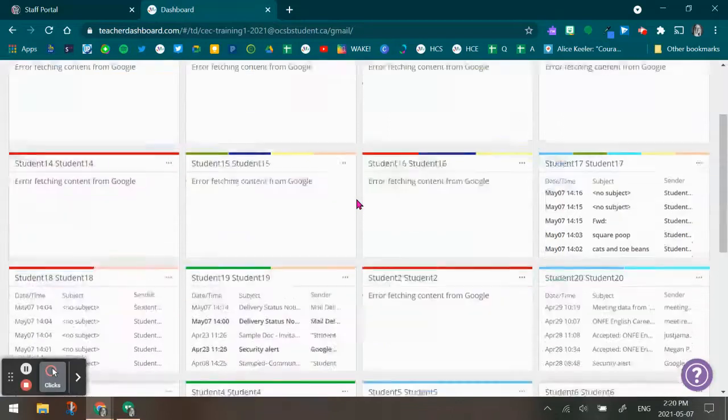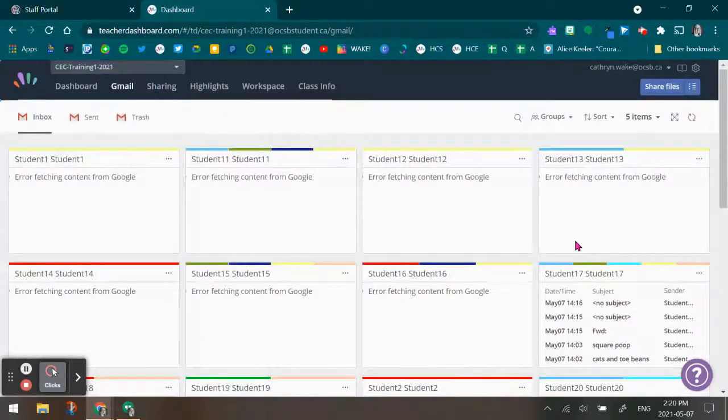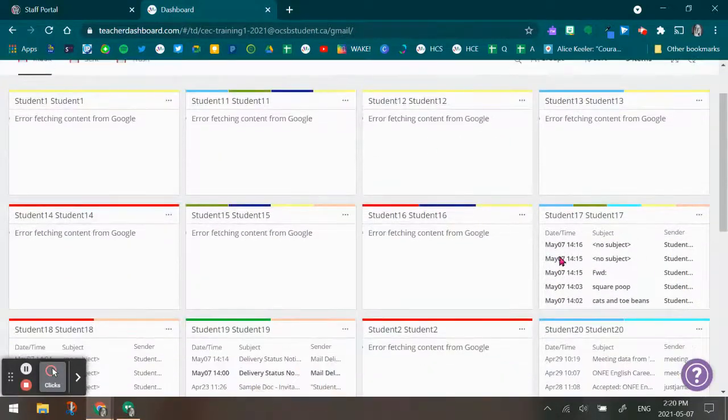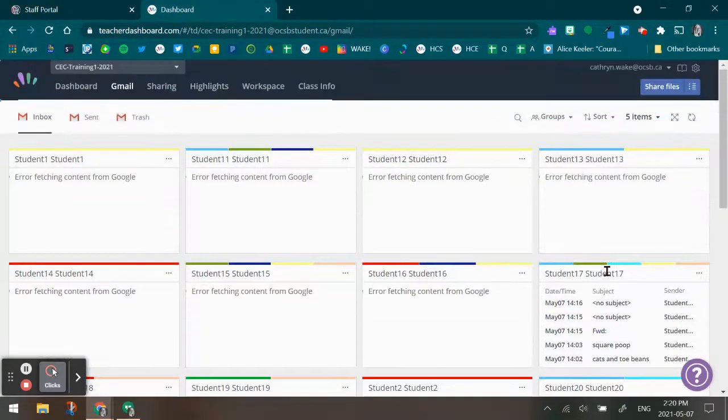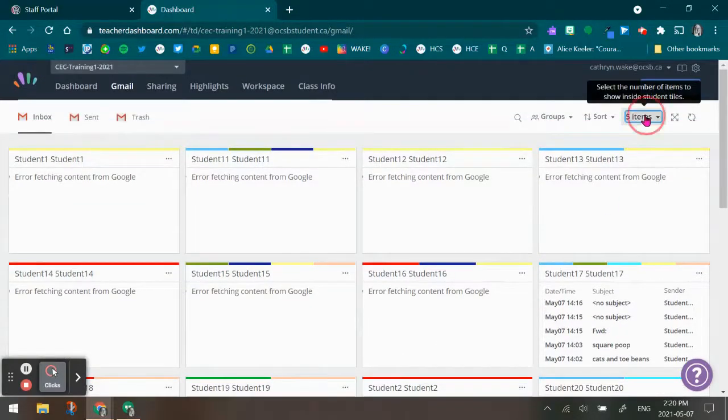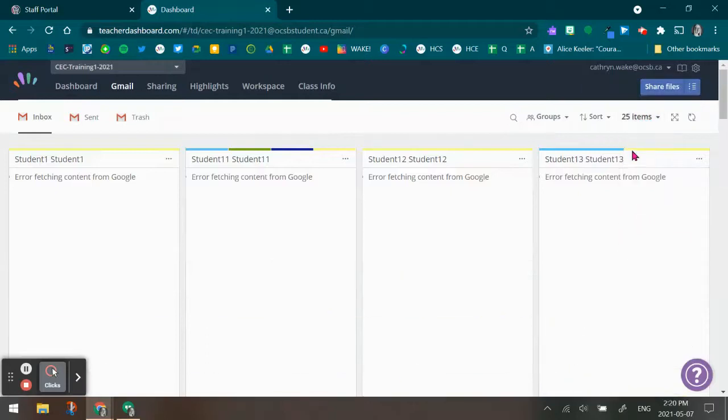If you need to see more emails, right now I can see student 17 and I can only see 5 or 6 emails. I'm going to go up to the top and I can change to see up to 25 in the Hapra space.